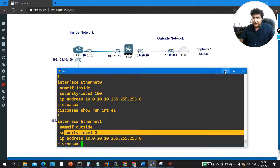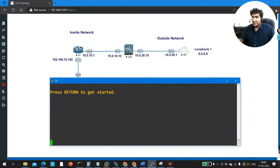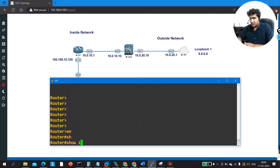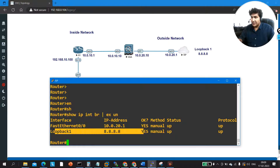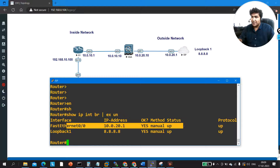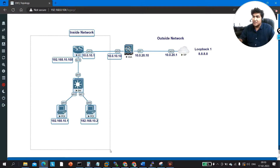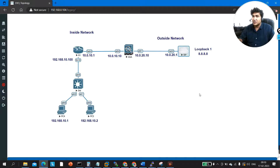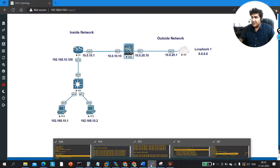Now checking ISP router configuration with 'show ip interface brief', I can see one loopback at 8.8.8.8 and FastEthernet 0/0 connected to the firewall at 10.0.20.1. The firewall is placed between the trusted inside network and the untrusted outside public network to deny traffic from attackers.